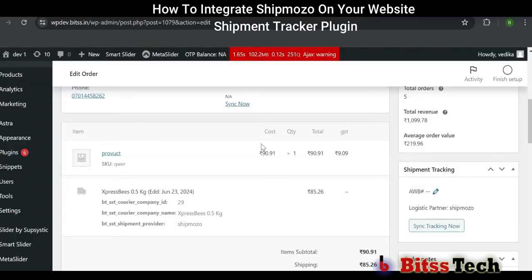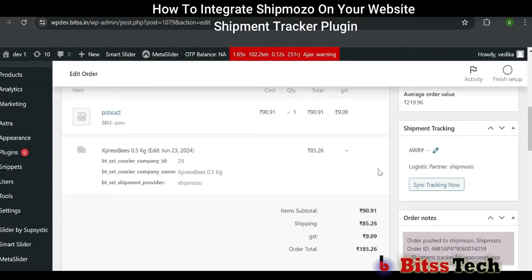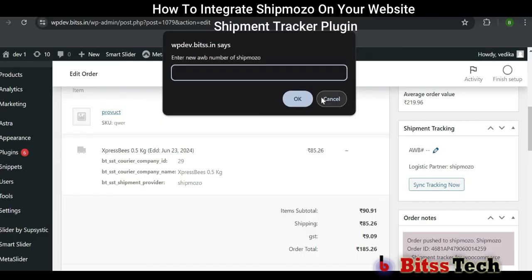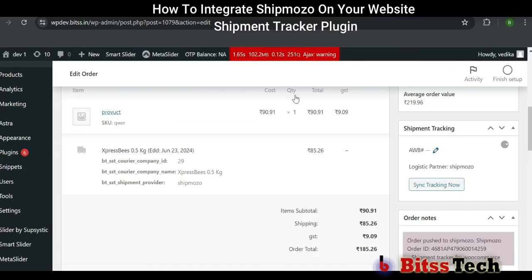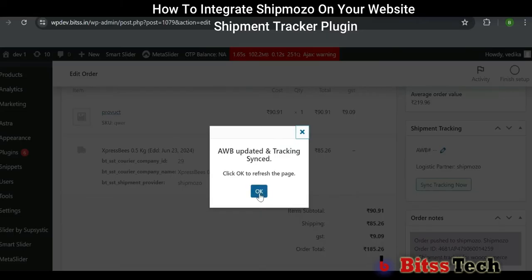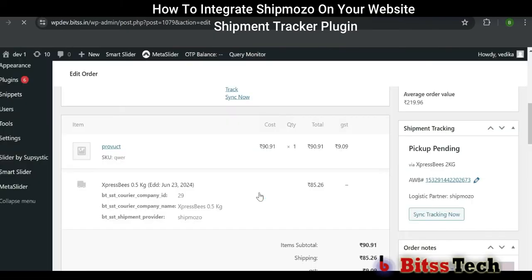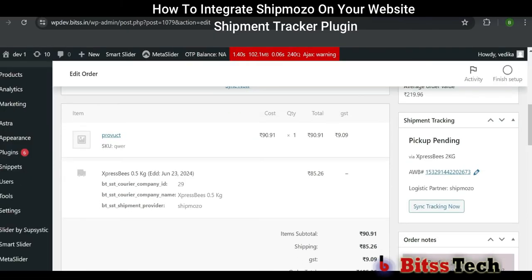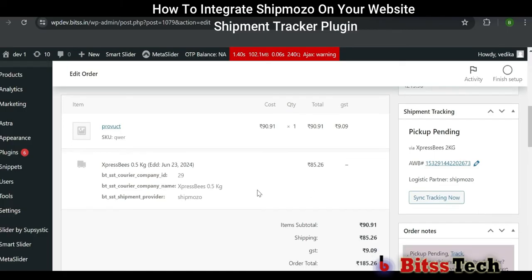Go back to Edit Order. Here you can see this pencil icon — click on it and paste the AWB number here. After this, click on OK. Now you can see your shipment tracking records. You can see your shipment tracking from the starting point all the way to the end.